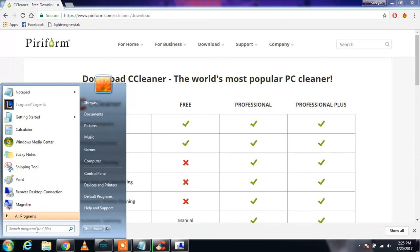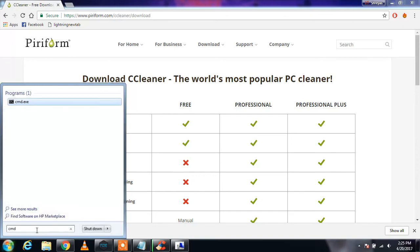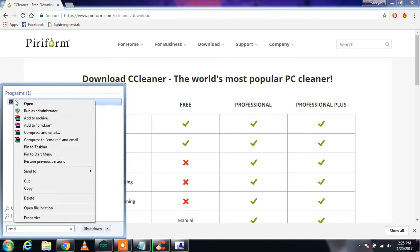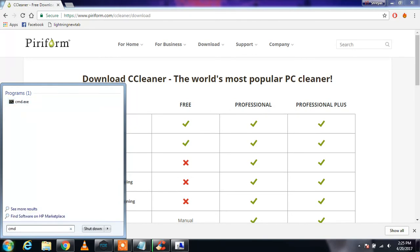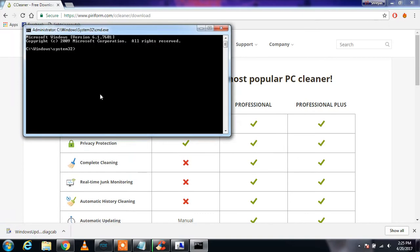For that, you need to type CMD, right-click on it, and then run as admin. And here it is, here is the command prompt.